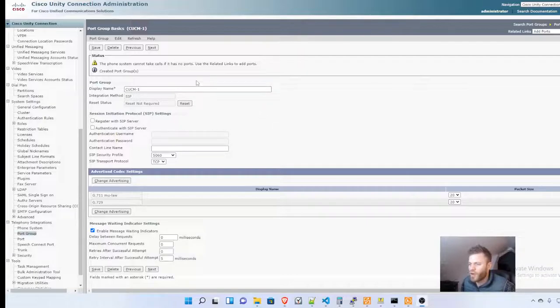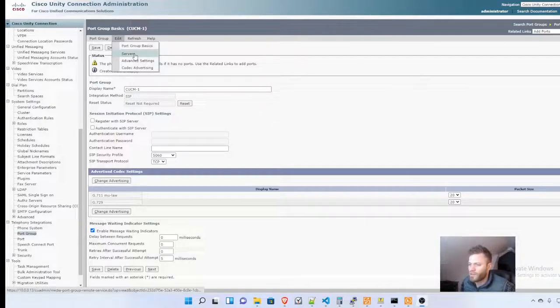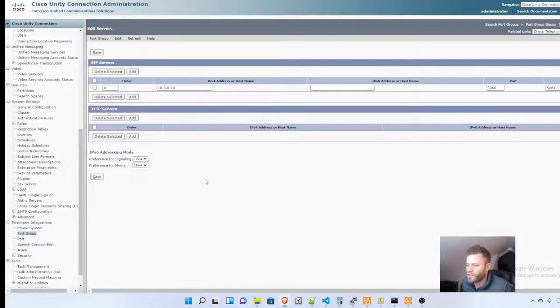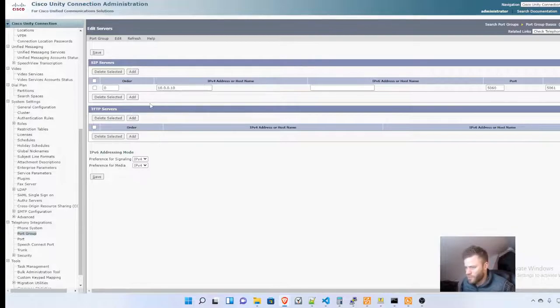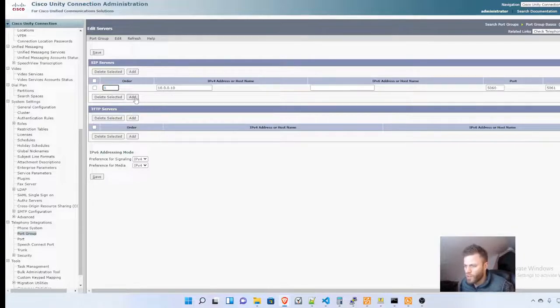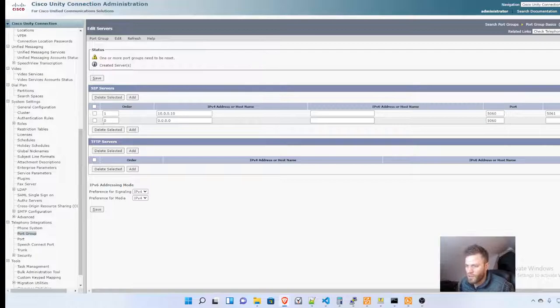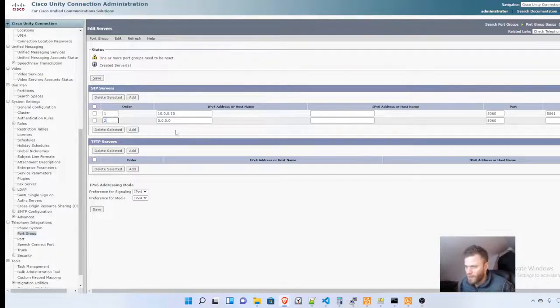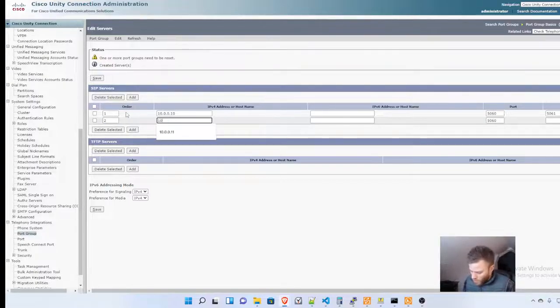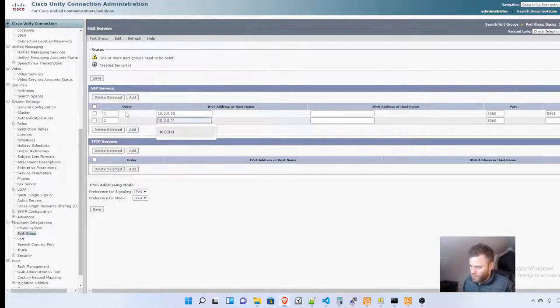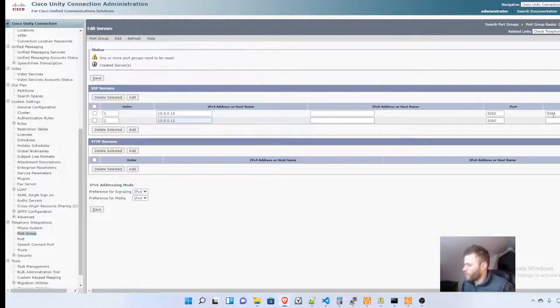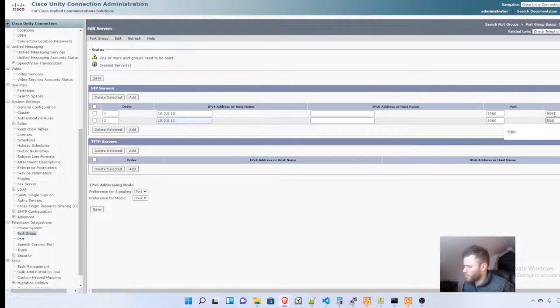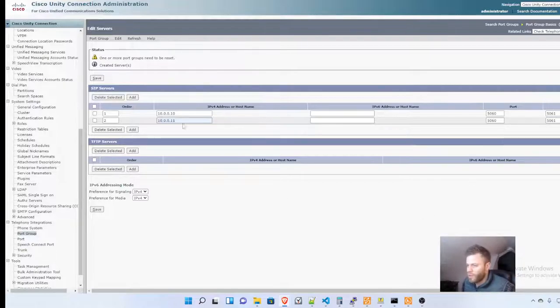If you have subscribers, you can go into Edit Servers. You can see there's one that we just created. I'll change this to one, then I'll add and change it to two. I actually do have a subscriber Call Manager, though it's not powered on right now. I'm going to click Save.